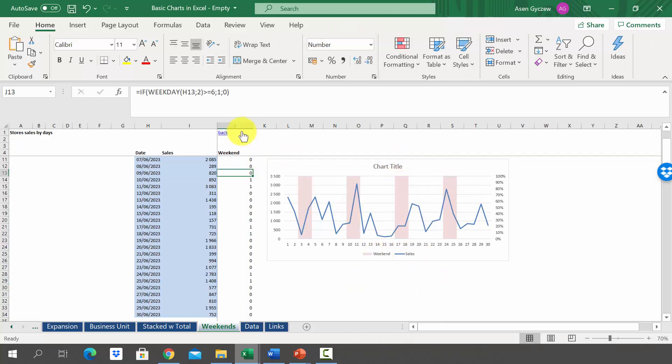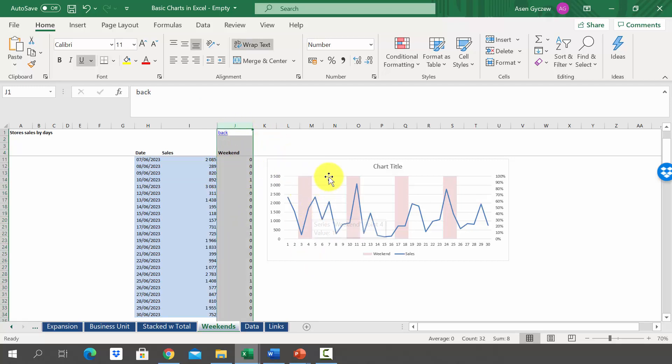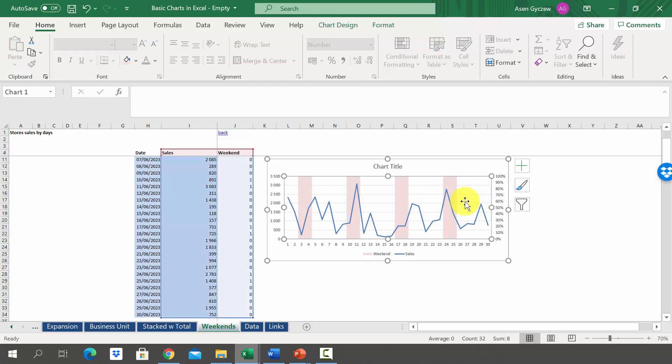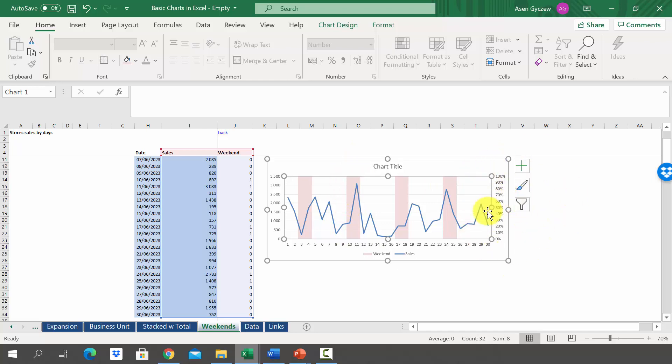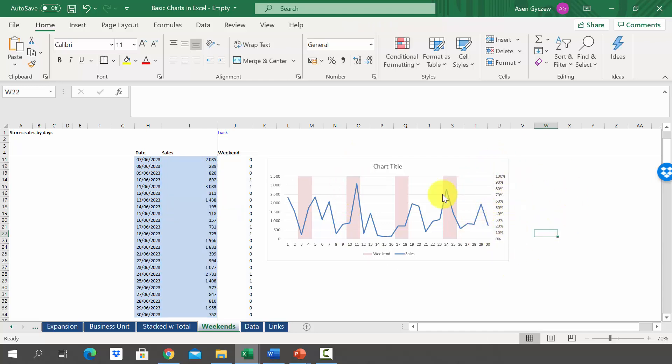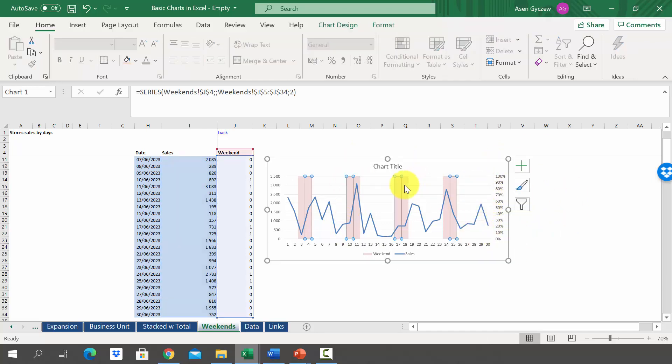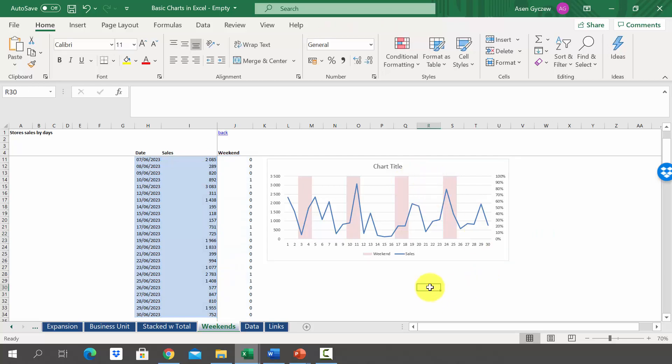First we created an artificial column that would enable us to draw the weekend. Then we inserted a chart. We changed it into a combo chart in which we selected a line to represent sales and column weekends. We used 100% stacked column, so the column goes from zero to one, and we used a second axis. After that we decreased the width of the chart and changed the color. Now try to achieve the same results using the data in the sheets weekends.